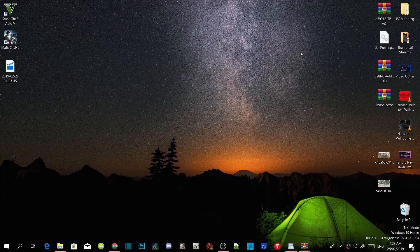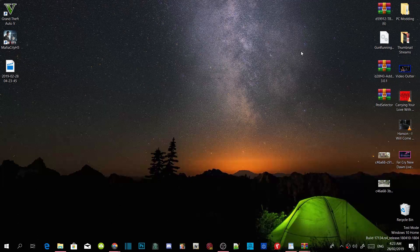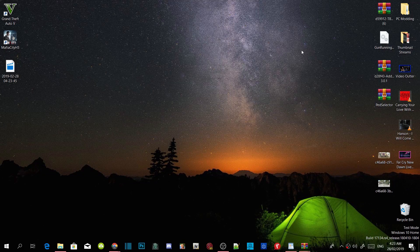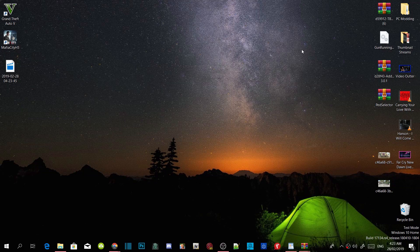Welcome everybody, this is your boy Droidomatolo and we're here with another Grand Theft Auto V PC Modding Tutorial. Like always if you like this video smash that like button and if you're new here subscribe for more daily gaming content, and we're going to get straight into the video.